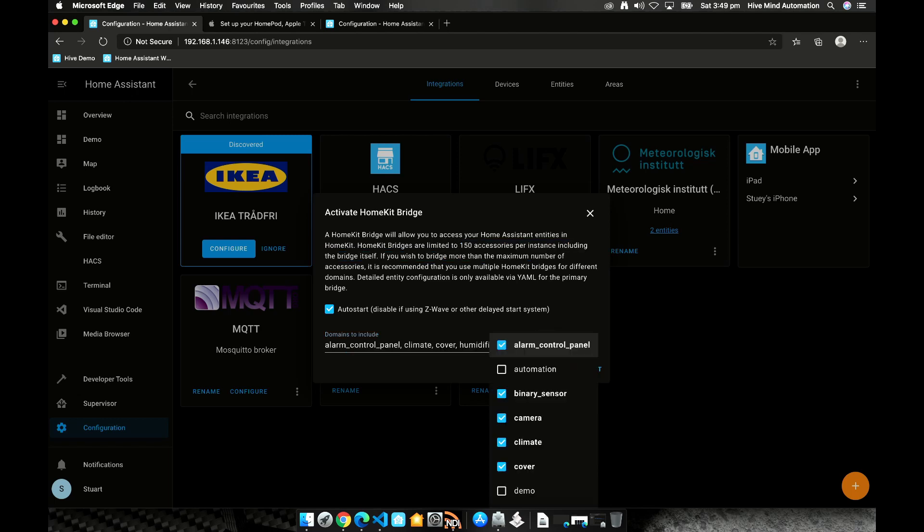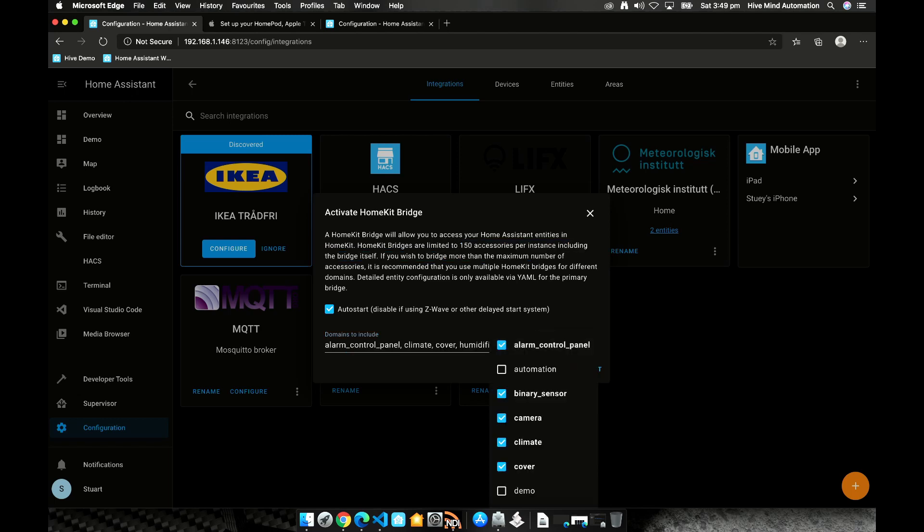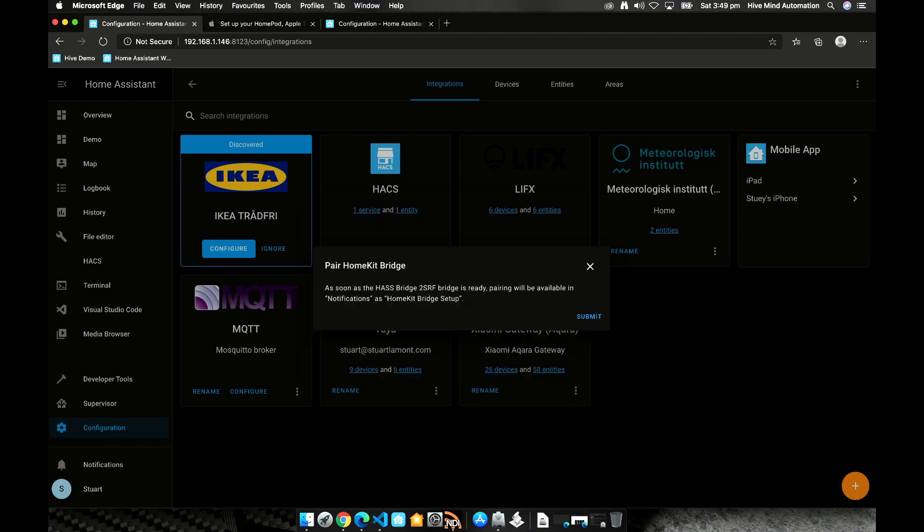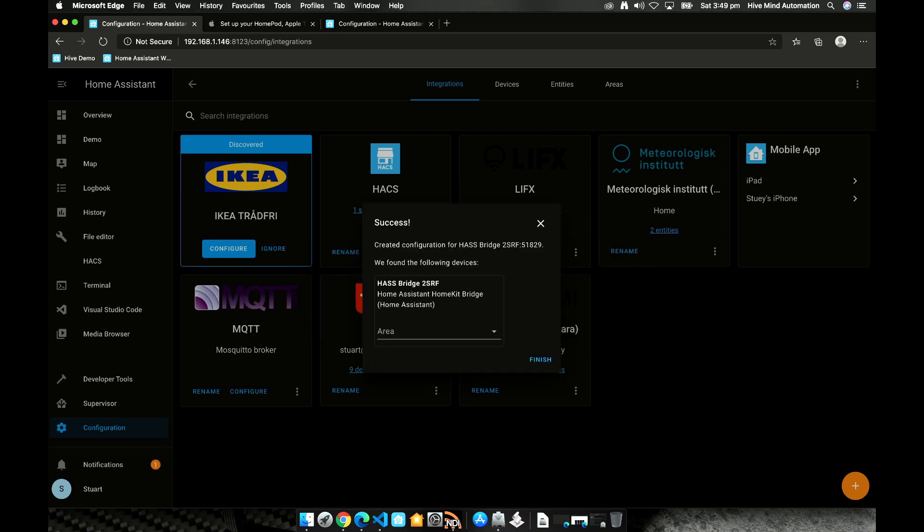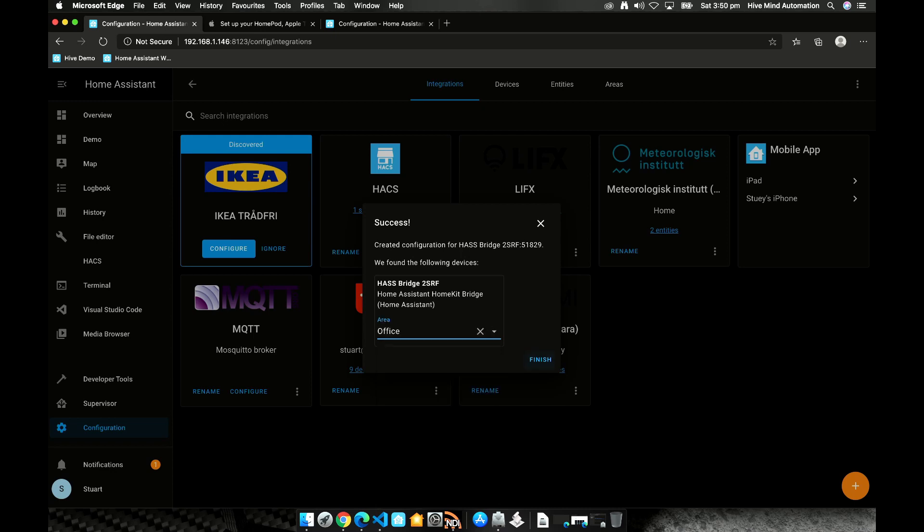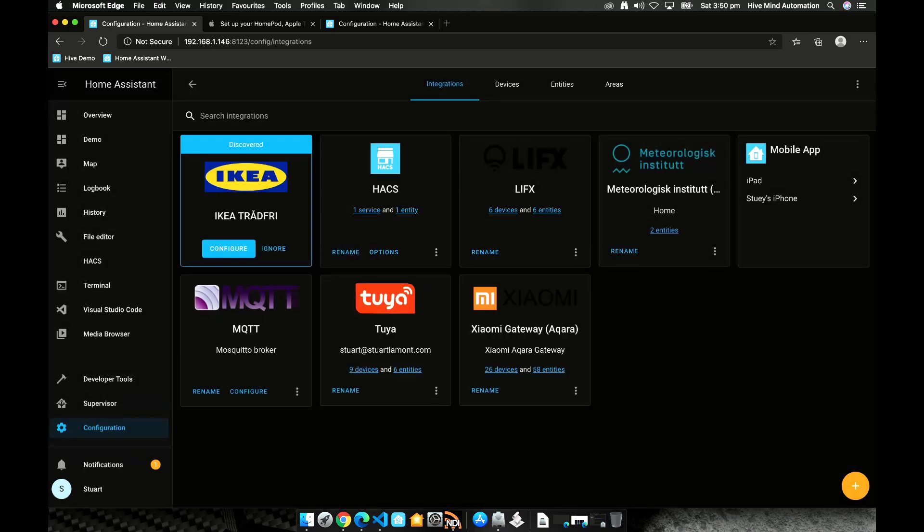Once we've selected the domains that we want to pass through we'll click submit and we'll click submit again and we want to choose where we want to place the HomeKit bridge and I'll put this one in the office and we'll click finish.